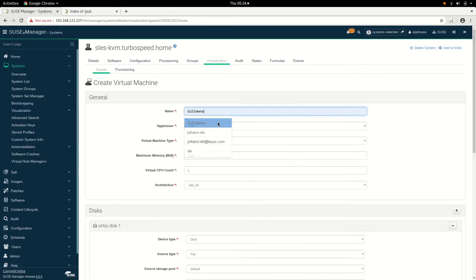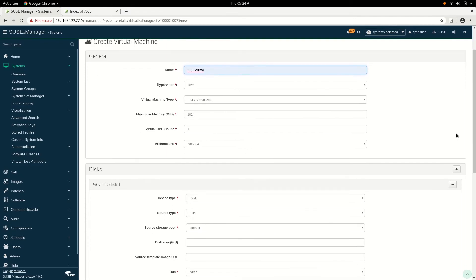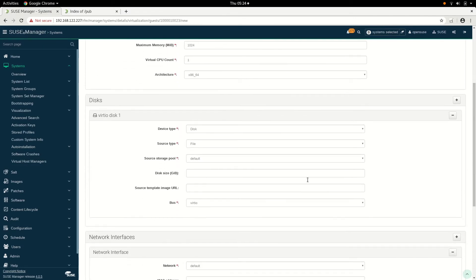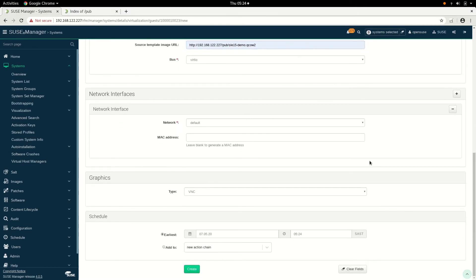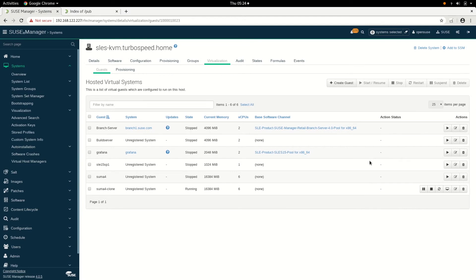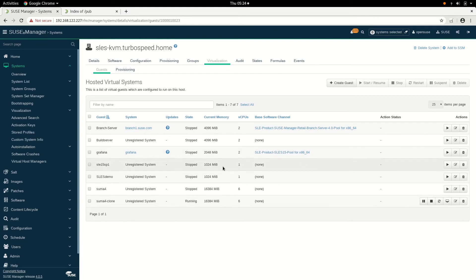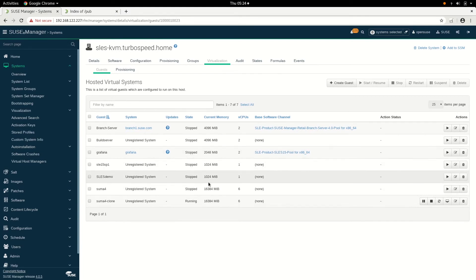We give it a name — we're going to call this 'Juan Els Demo' — we specify the URL where we've got the image that we want to select from, and we click Create. Once the Create button has been selected, you will see that in the background libvirt will configure the system with its networking components and disk type. And there you see it — the system is configured and it will be starting. Now we can click on this graphical console.